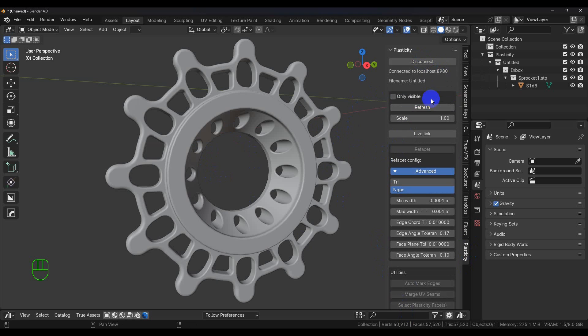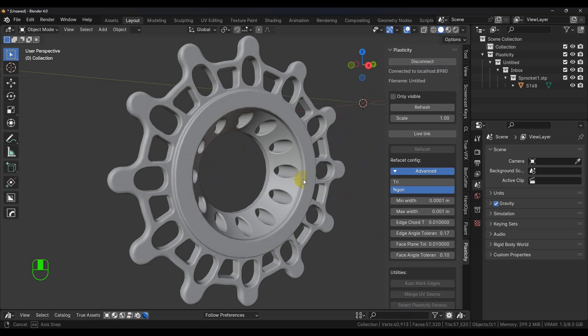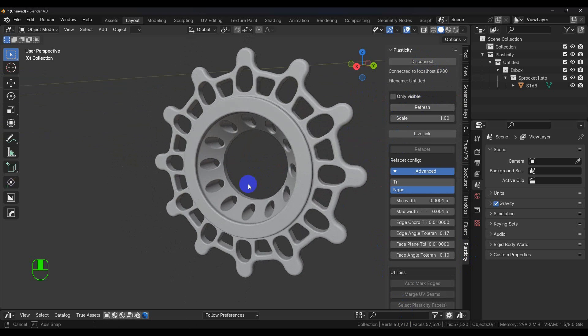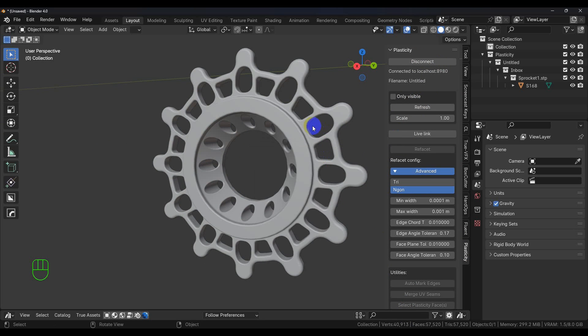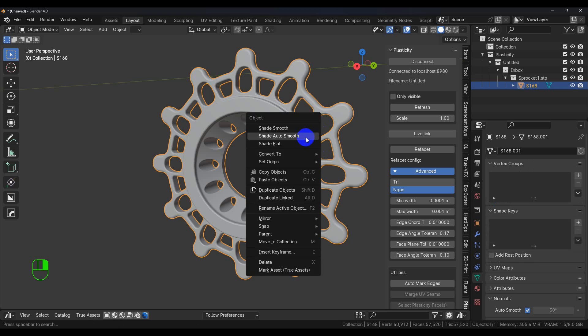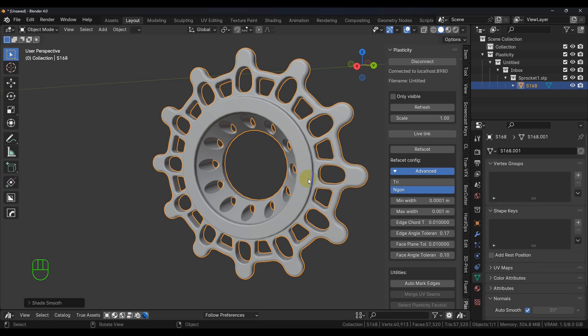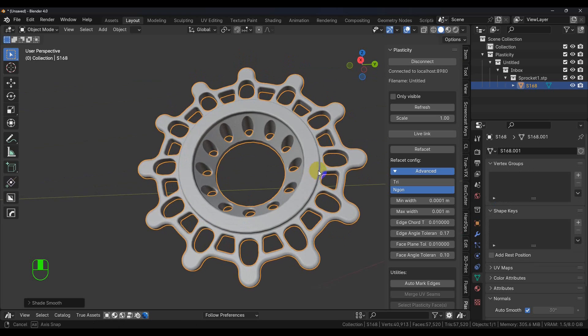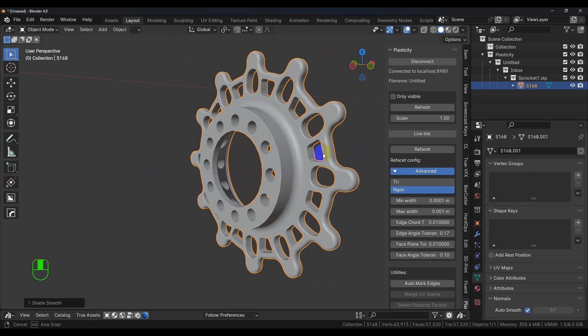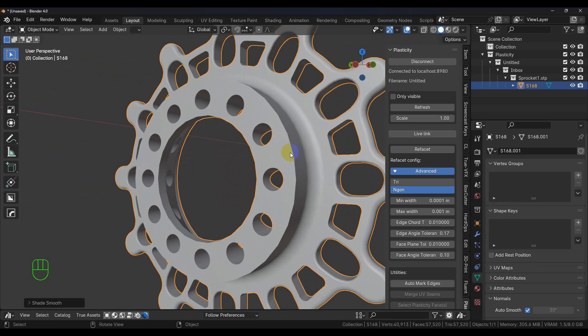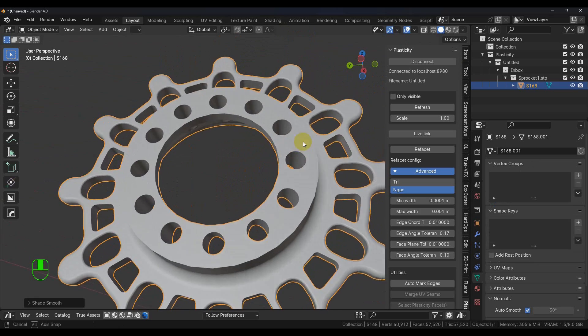So we hit the Refresh button and here's our model. Now let's go ahead and select our model, make sure it's set to Auto Smooth, and you can see that it keeps all the hard edges and all the soft edges and everything else.